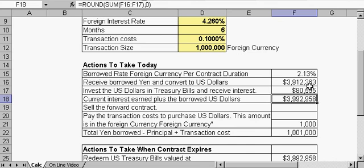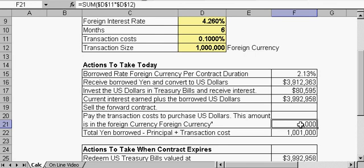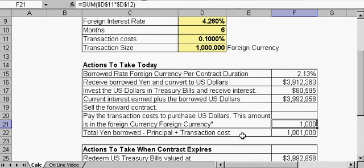Prior to converting the money into U.S. dollars, we had a transaction cost for borrowing the currency, which was $1,000, which is 0.1% of the million dollars. So the total yen borrowed, principal plus transaction costs, is 1,001,000 units of foreign currency.